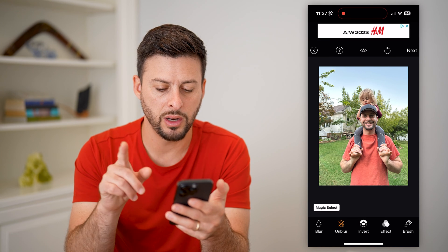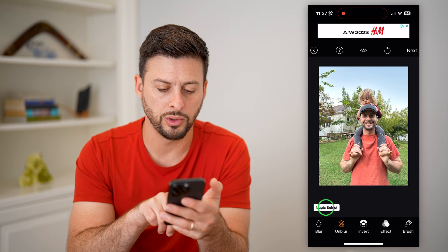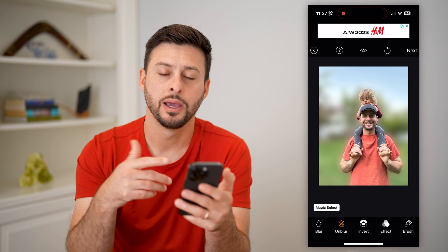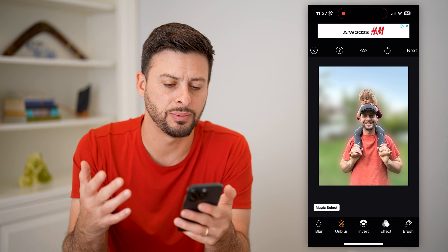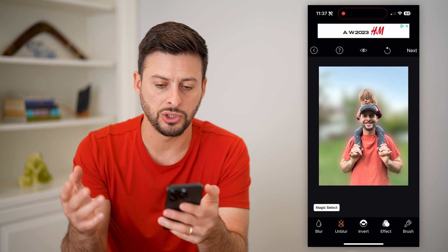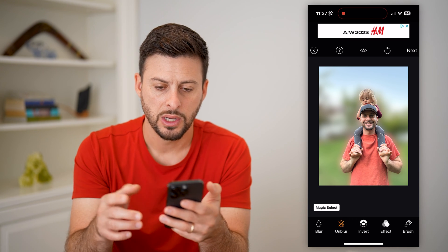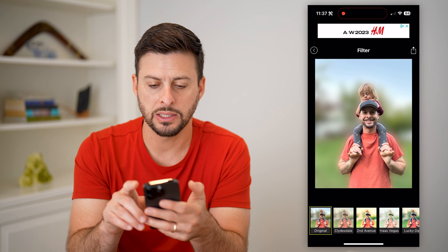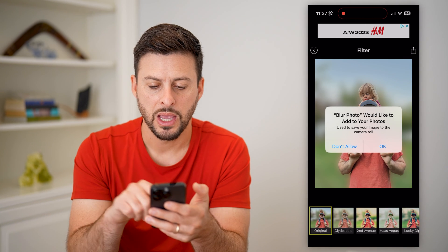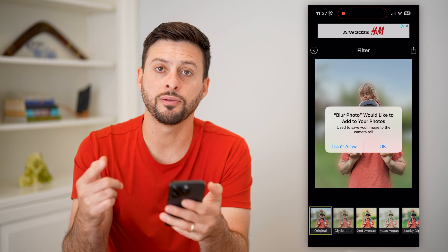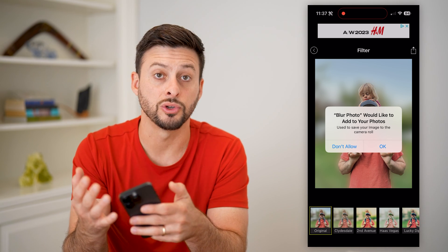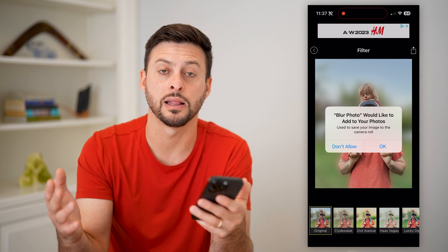One thing that's pretty cool — you can hit magic select and it will blur the entire background behind a specific photo. So you can do any different types of blur that you want to. When you're done, you can just hit next, then hit the export button, and save that blurred photo to your photos so you can use it on social media, text it, anything like that.